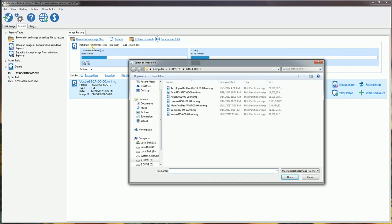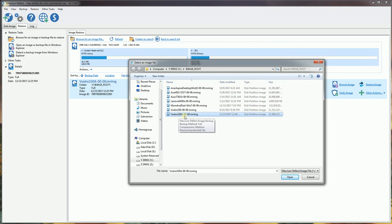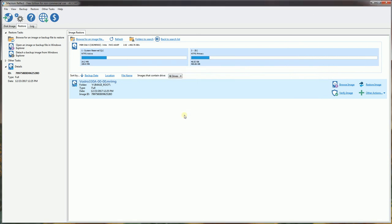I'm going to click browse here and select the image file that I want, which is this Volstros 330a. You'll see that it will show the partition here.